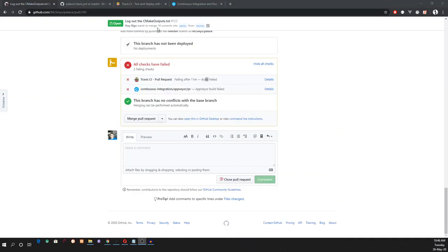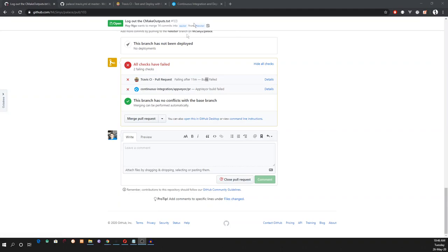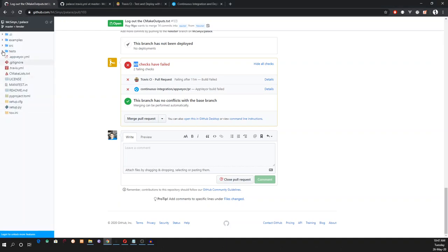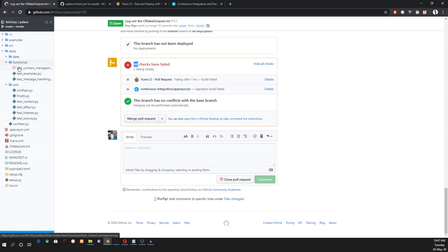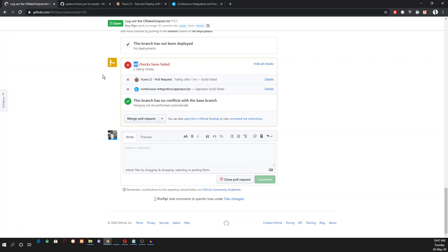As said previously, we develop each feature on a separate branch, then make a pull request to master. Whenever we make a pull request, the CI will run tests on the branch. The tests can be found in the tests directory. We have unit tests and functional tests. If the tests all pass, the CI will try to build. If the build fails like in this case, we cannot merge this branch to master. Otherwise, we are good to go.